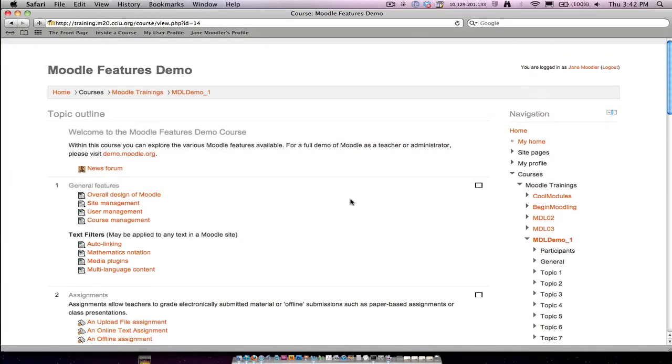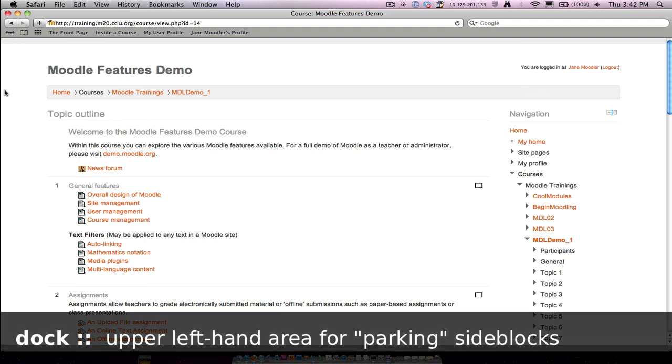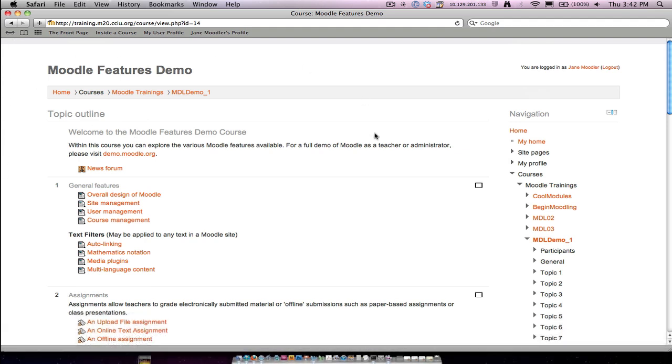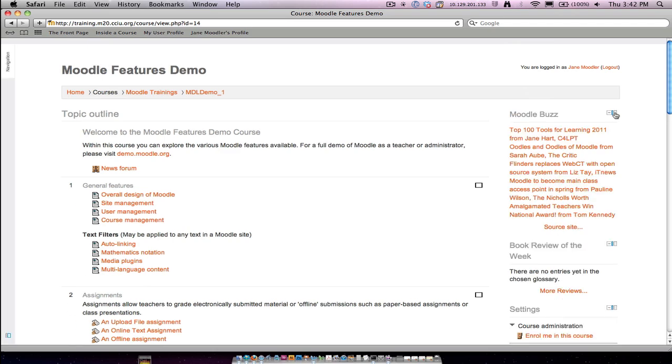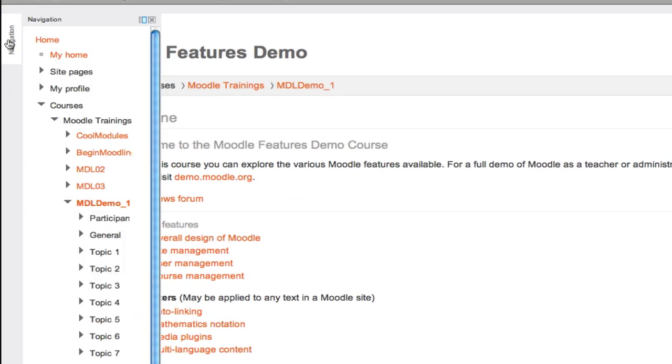A key part of the Moodle 2.0 new navigation structure is the ability to dock this block. What do I mean by that? A dock is the area on the top left-hand side of your Moodle screen where you can literally park a side block so that it always stays with you. Let's try it with the navigation block. I have a small icon in the corner that allows me to click once and the block seems to disappear.